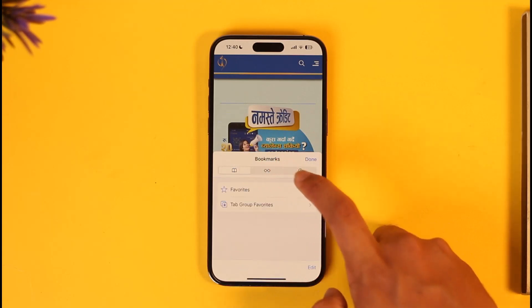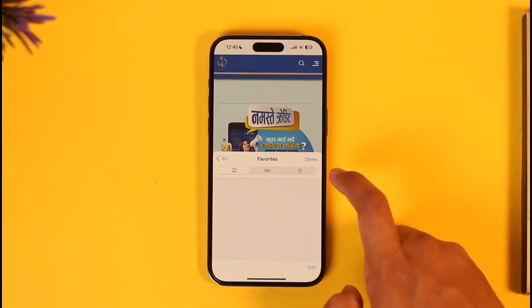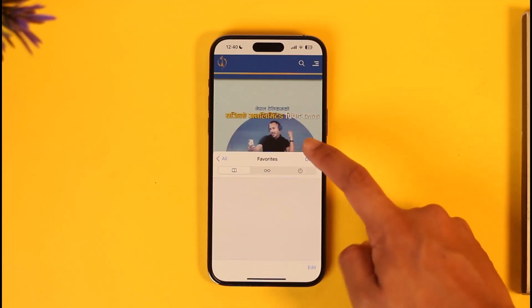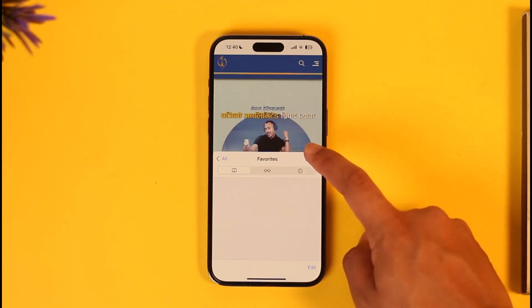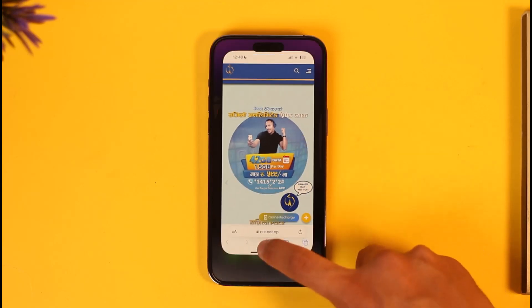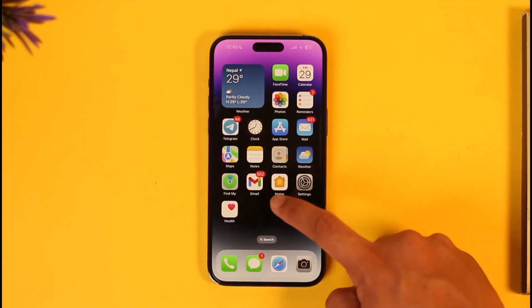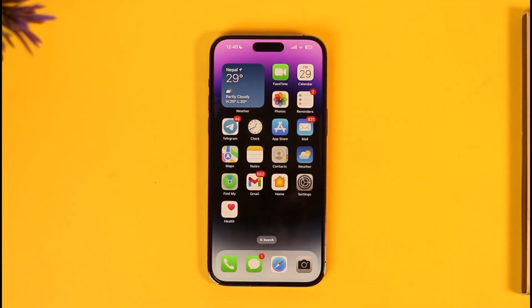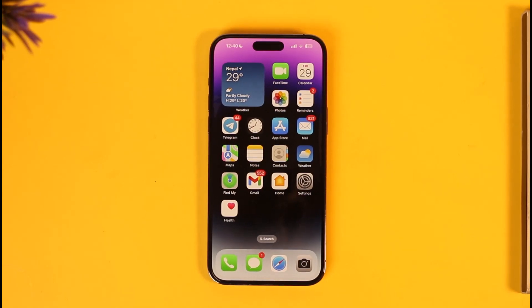This way you'll be able to delete bookmarks on your iPhone. Hope this video was helpful. If you have any more questions, feel free to leave them below. Thank you very much for watching till the end of this tutorial, and see you soon in the next video.